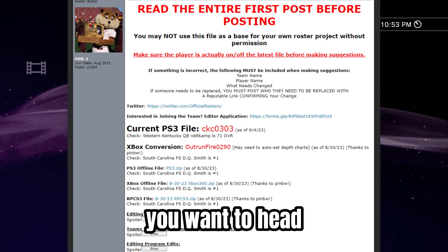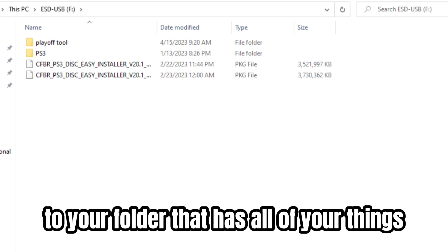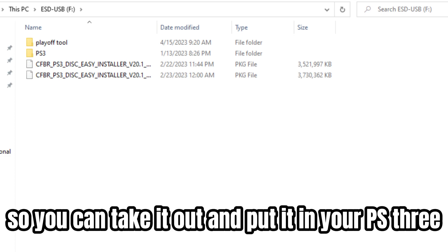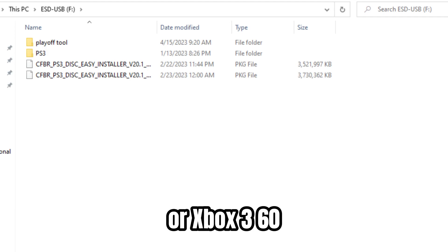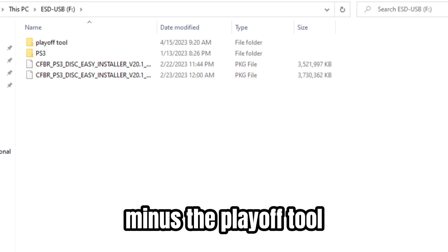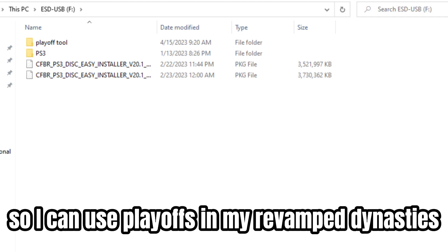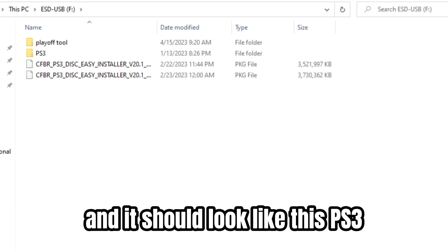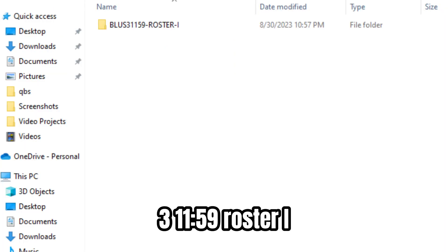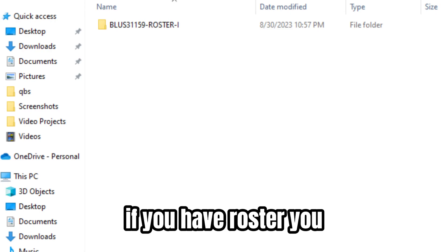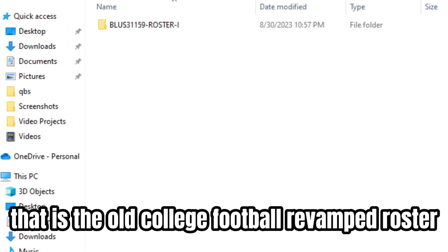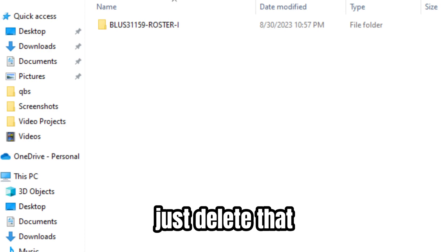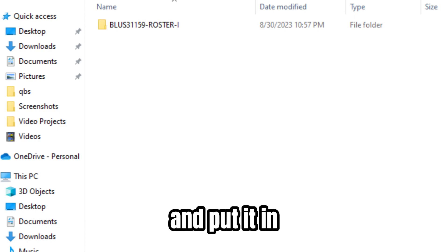Once that is downloaded, head to your folder that has all of your things for college football revamped in it — it should be on a USB drive so you can take it out and put it in your PS3 or Xbox 360. You should have a PS3 folder and it should look like this: PS3 > SAVEDATA > BLUS31159 > ROSTER I. If you have Roster U, that is the old college football revamped roster from last season — just delete that and make sure you download the new roster and put it in just like this.